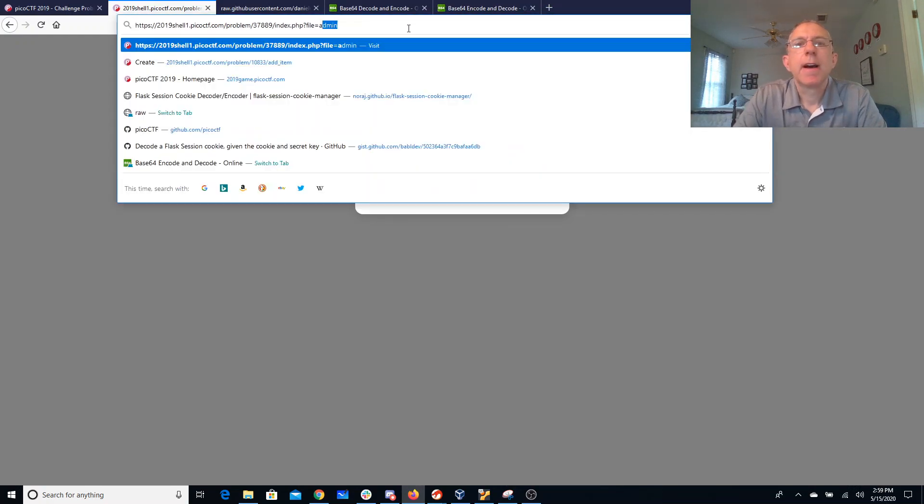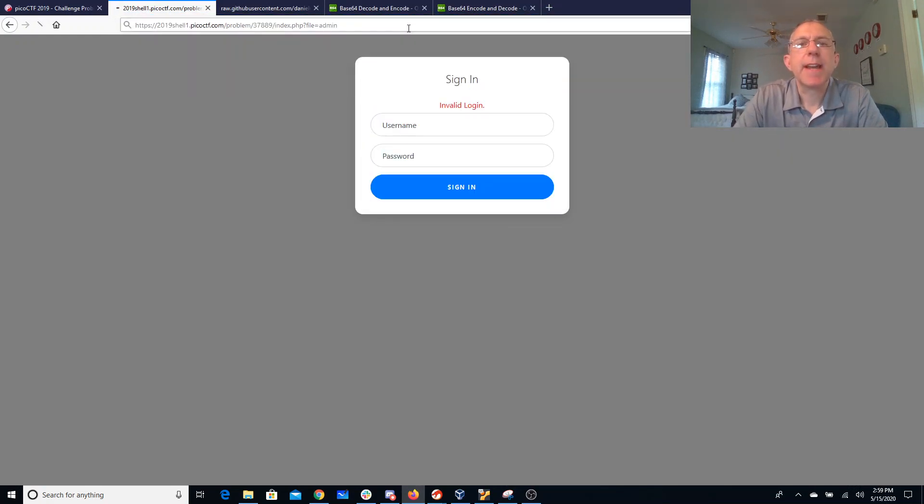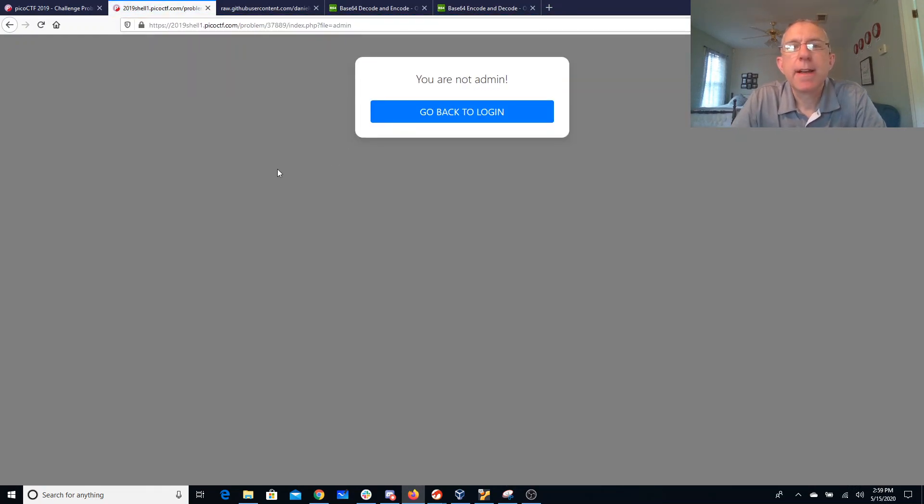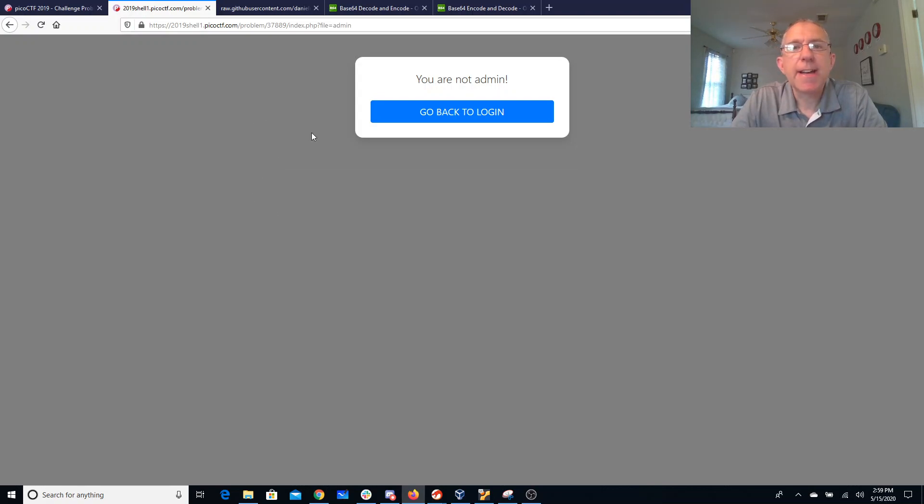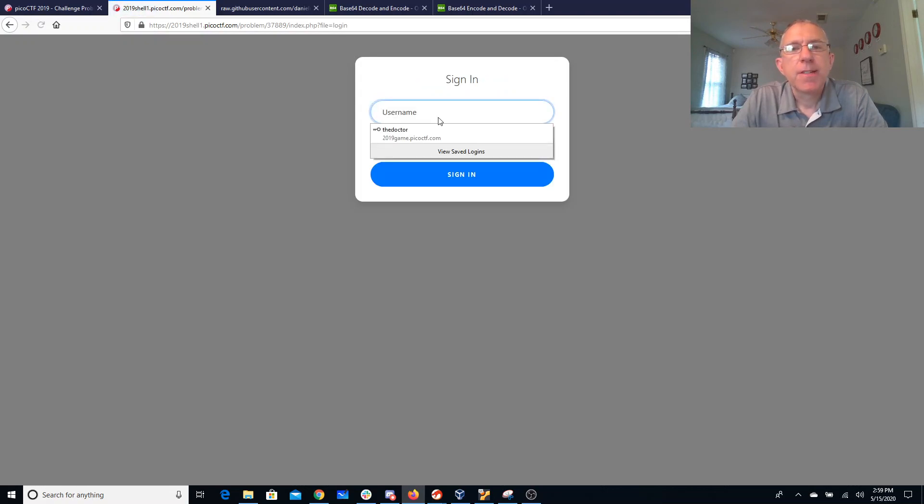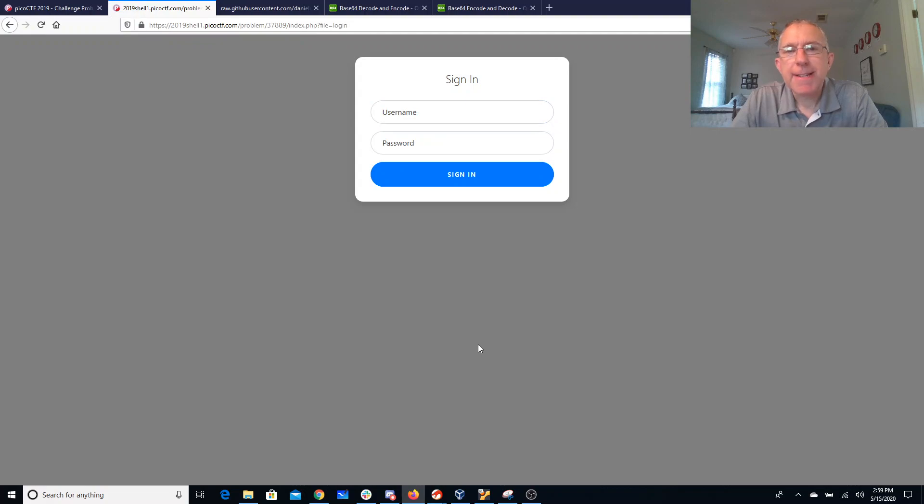I guessed putting in admin and that did get me to this page which is probably the page that I wanted. But I didn't have anything going on there. So at this point I decided maybe I needed to try to brute force some passwords.